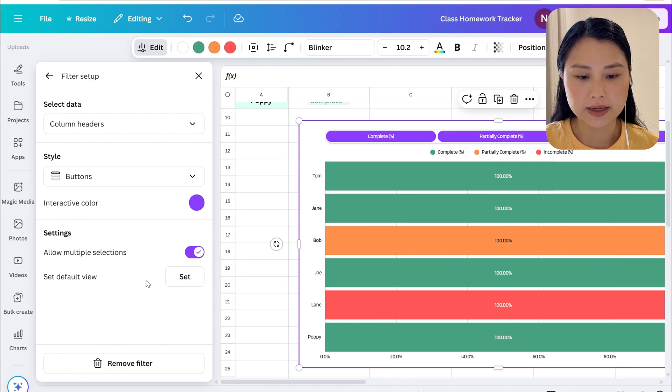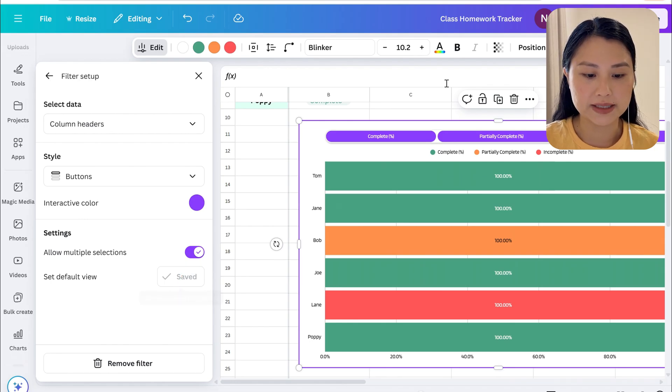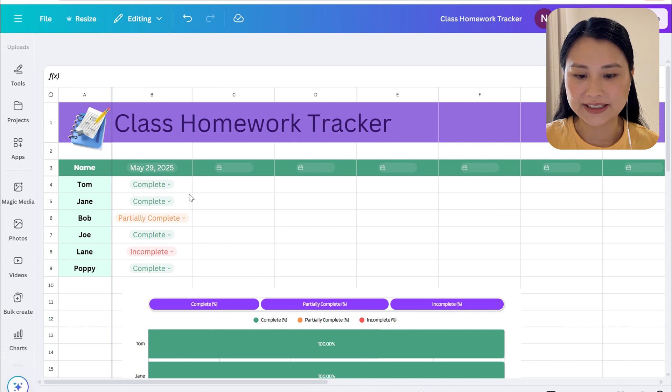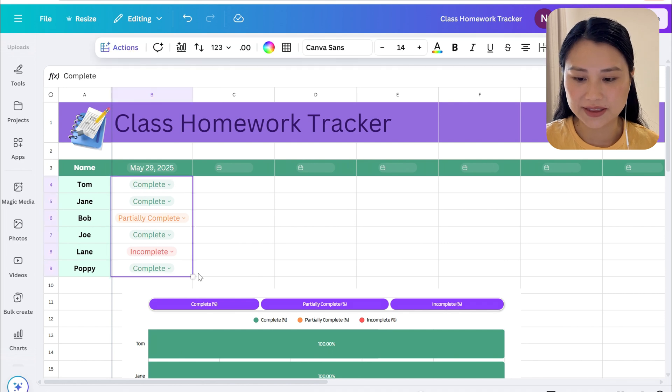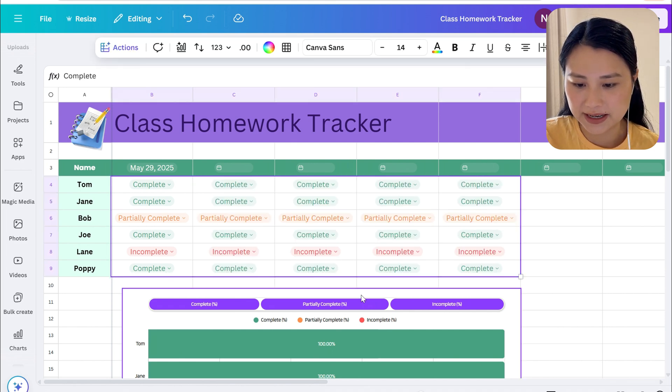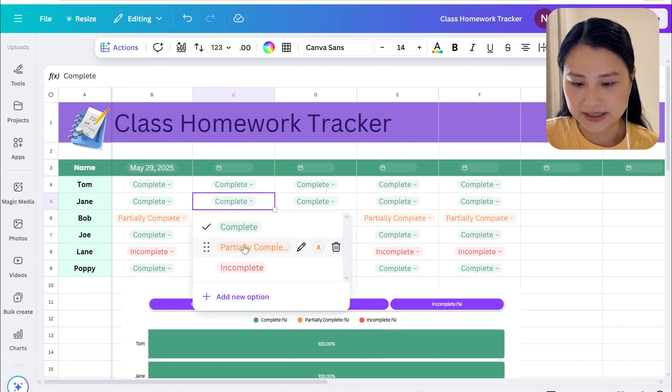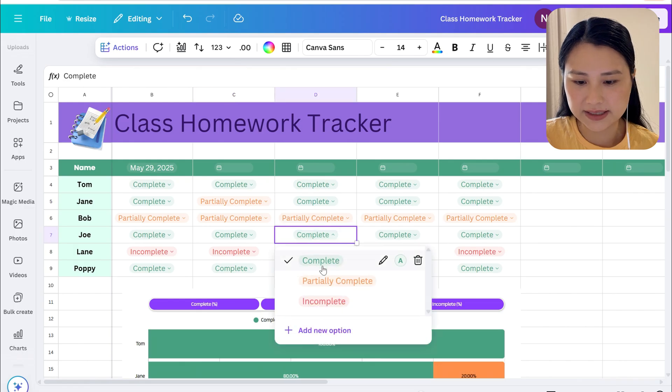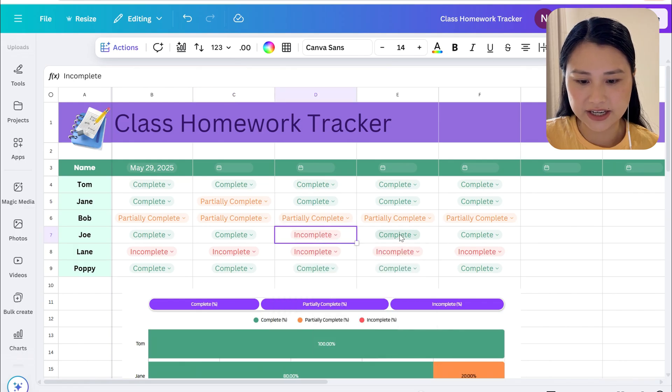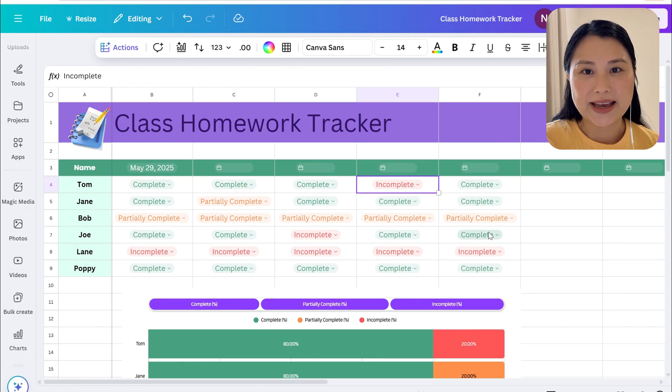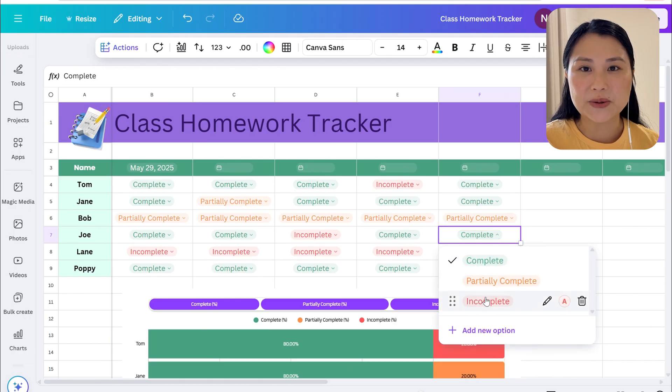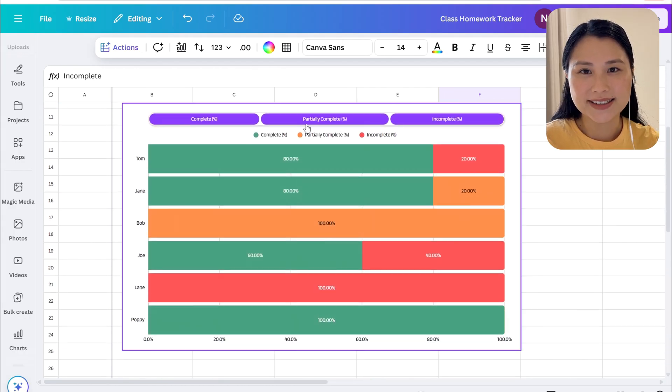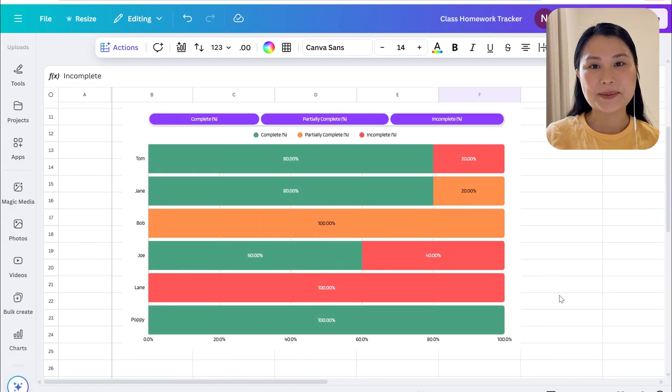Let's go ahead and add some sample data into our tracker so that the graph looks a bit more filled up. We can just drag a couple across and change a couple. As you add more data into your table your graph is also going to automatically update.